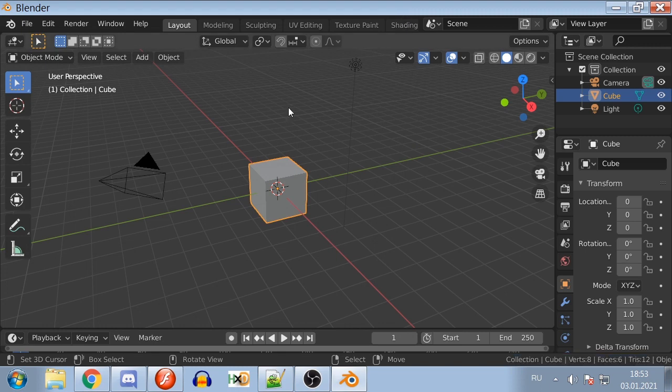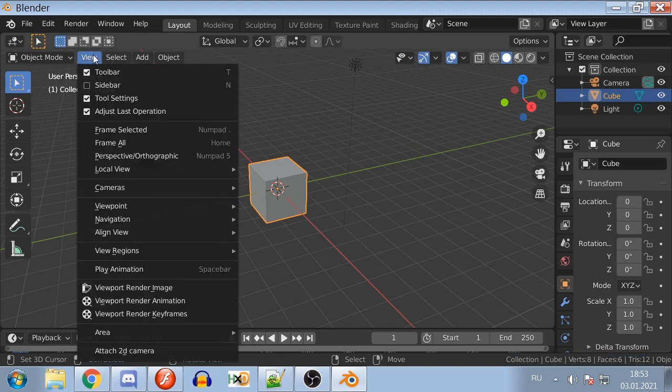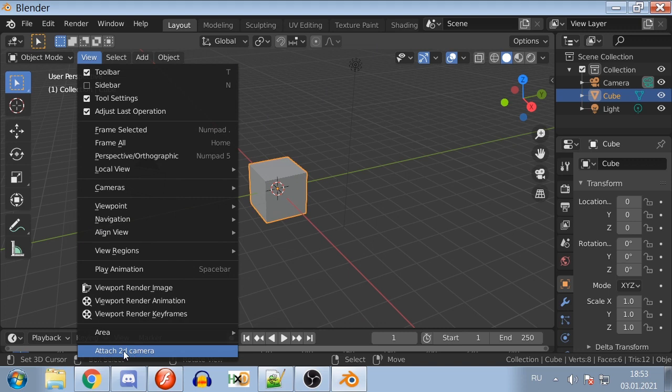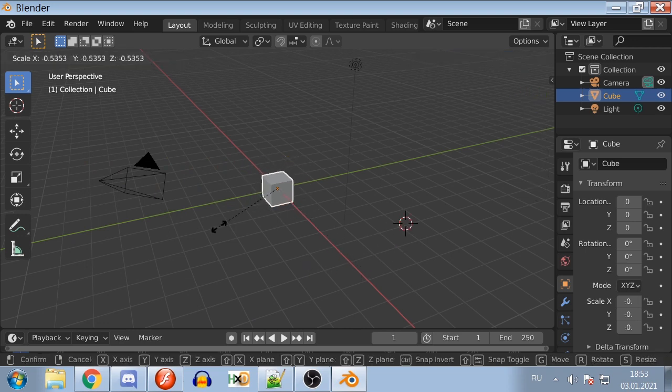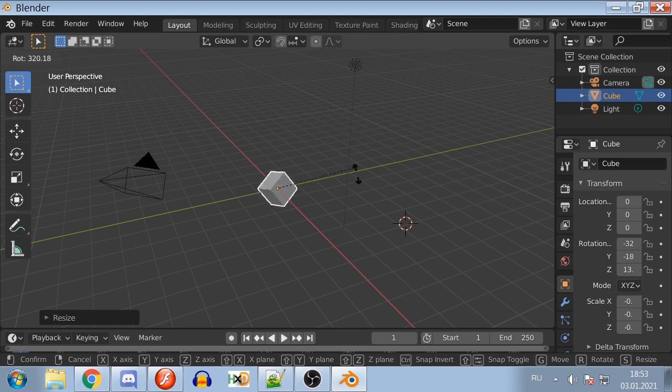Now if you click View tab in 3D Viewport and see Attach 2D Camera Item on the bottom of the menu, that means you have installed the plugin properly. This plugin was made for Blender version 2.83.0, so there is no guarantee that this plugin will work on other versions.